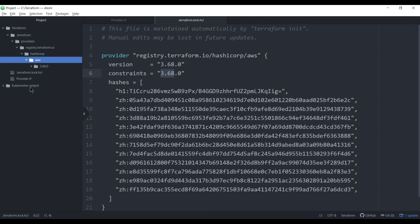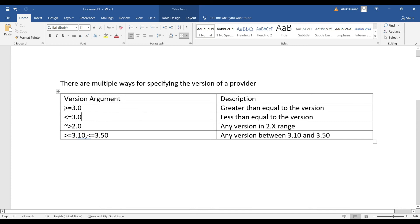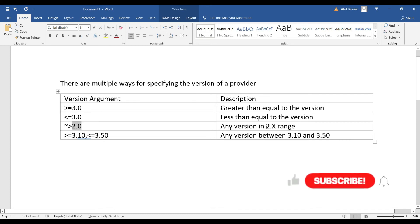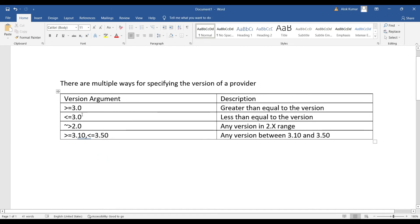Now let's look at how we can use version constraint arguments. You can use greater-than-or-equal-to (>=) a version, less-than-or-equal-to (<=), or the tilde-greater-than (~>) operator which means any version in the X series. You can also specify a range — for example, between 3.10 and 3.50.